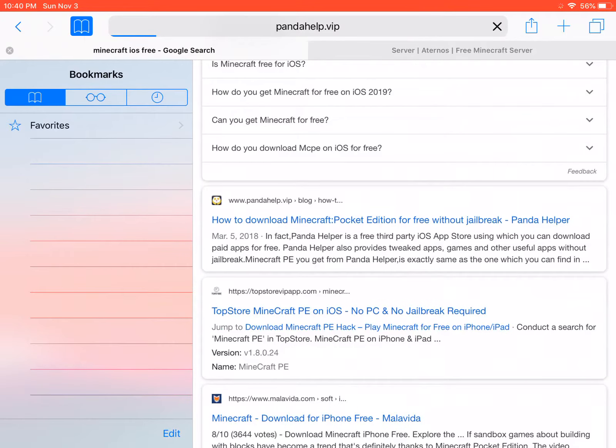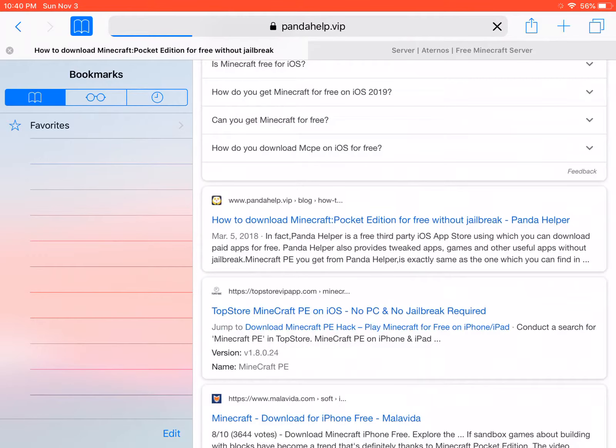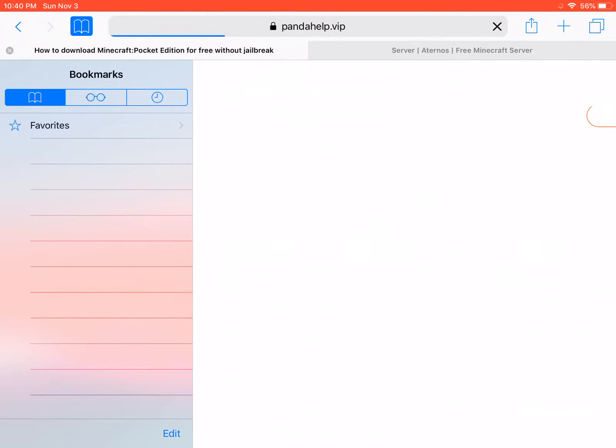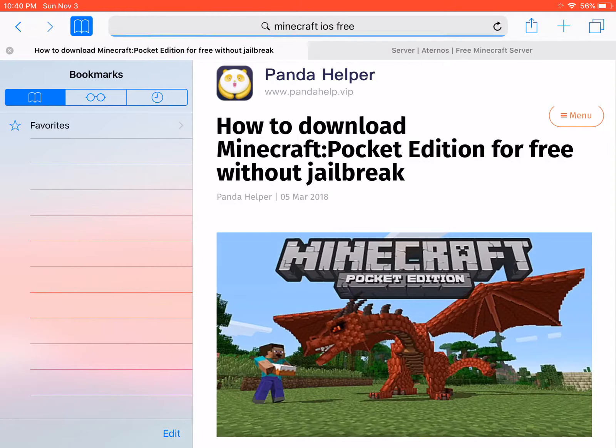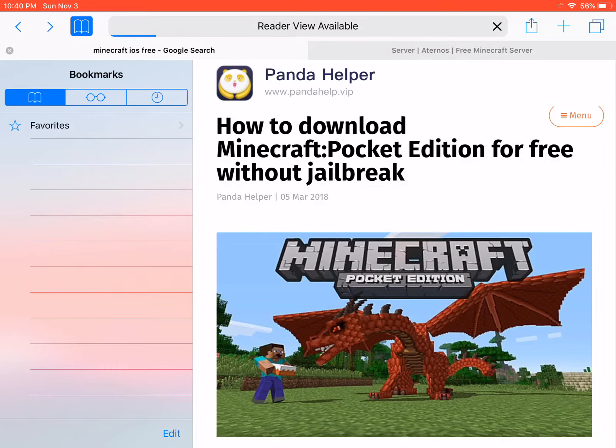And then the next thing you see should be pandahelp.vip. Oh no, we need not pandahelp. You want to go to the one for the third.